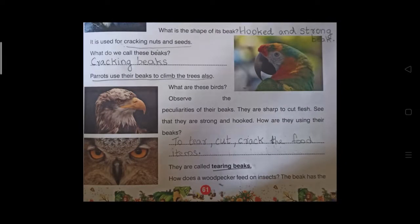What are these birds? Observe the peculiarities of their beaks — they are sharp to cut flesh, strong and hooked. Their hook-type beaks are more pointed, with the upper beak pointing downward. They use their beaks to tear, cut, and crack food items. These are called tearing beaks.